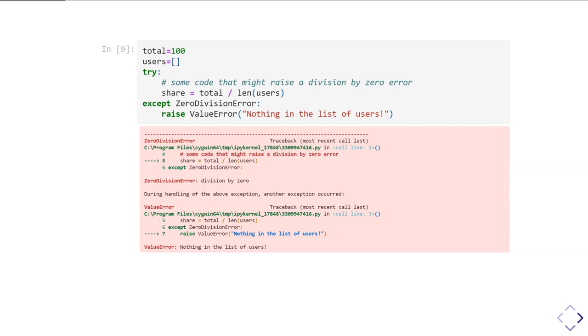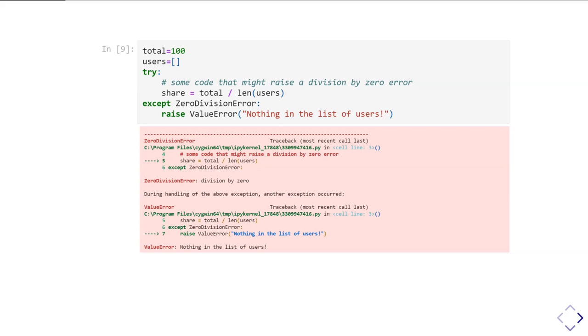But a ZeroDivisionError doesn't really tell you what the problem is. The problem is you haven't got any users, not zero division. In this code, I have that problematic sum inside a try block, and you capture it with except to pick up the ZeroDivisionError. Then I say, 'I know what caused the ZeroDivisionError in this case,' so I'm going to raise a ValueError, which is a more appropriate type of error, and give it a more useful error message: 'Nothing in the list of users.'